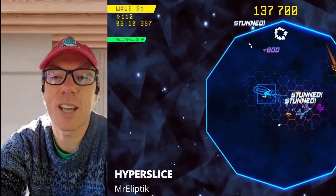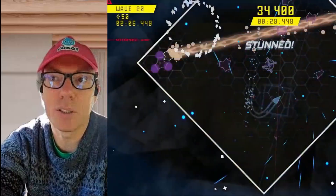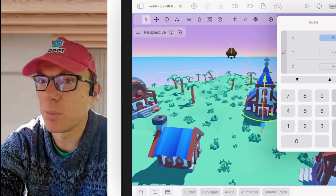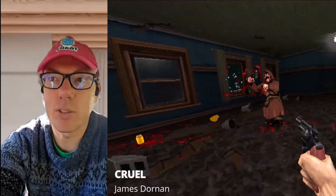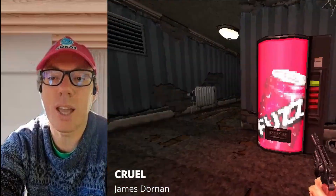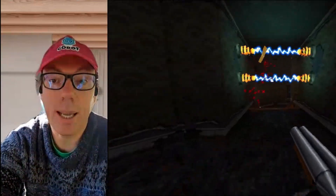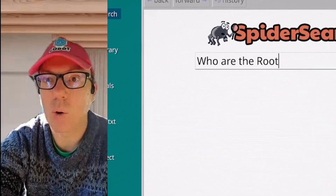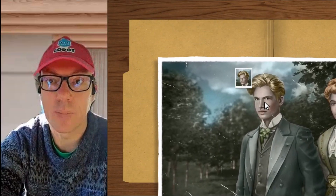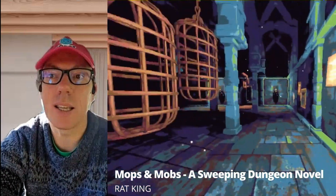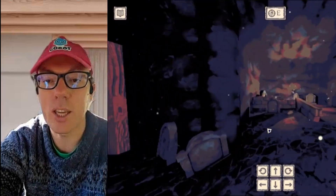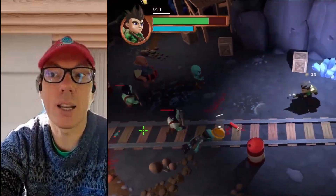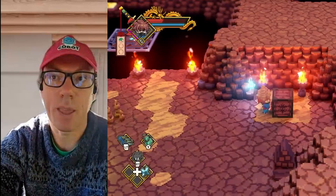In Godot, everything is built from small specialized nodes — a Sprite2D, a RigidBody2D, a Camera3D, a collision shape, even user interface elements — they're all nodes. A scene is simply a collection of these nodes arranged to represent something meaningful, like a player or an enemy, or even the whole level. For beginners, this is incredibly intuitive because you're encouraged to think in terms of modular, reusable pieces rather than one giant script trying to control everything in your game.